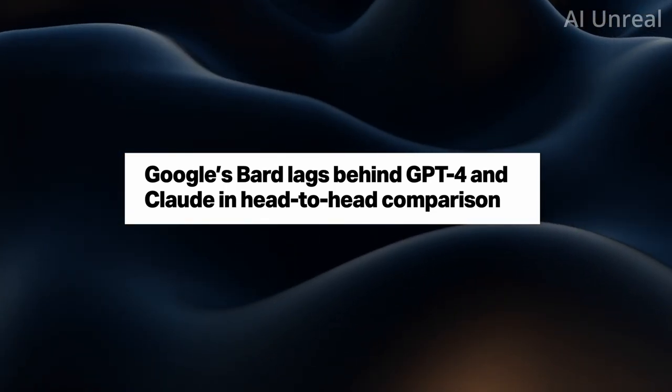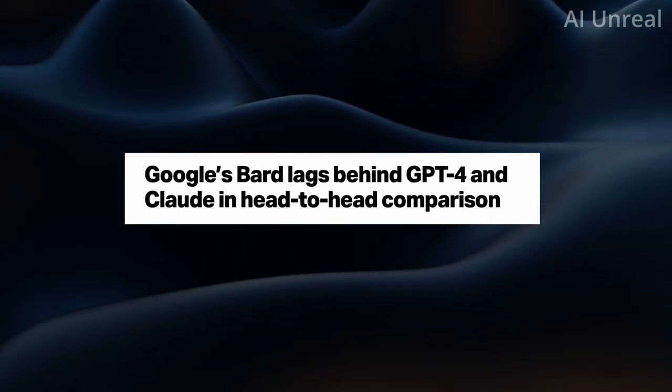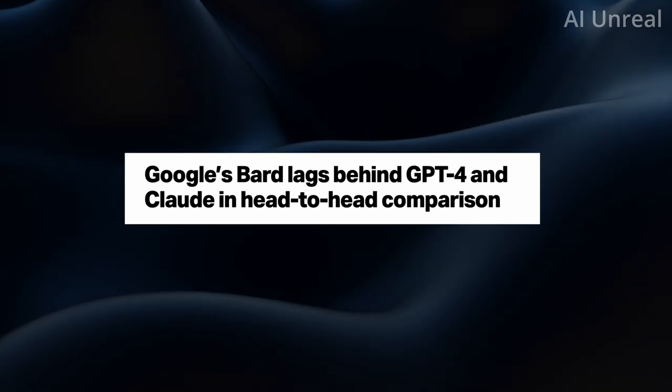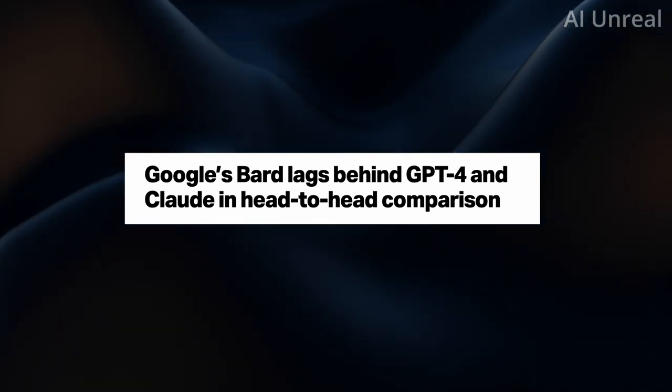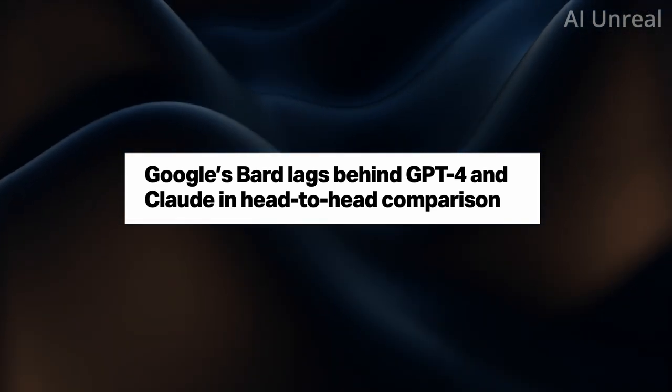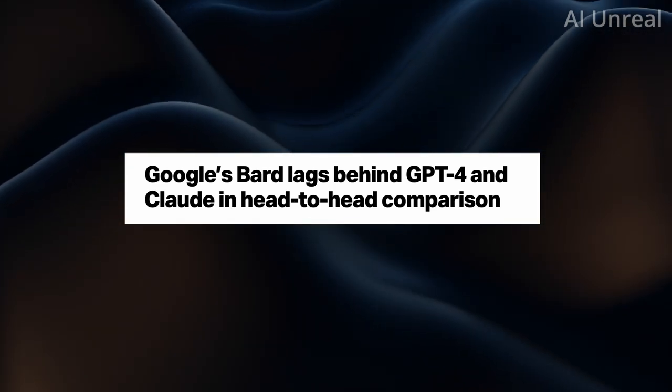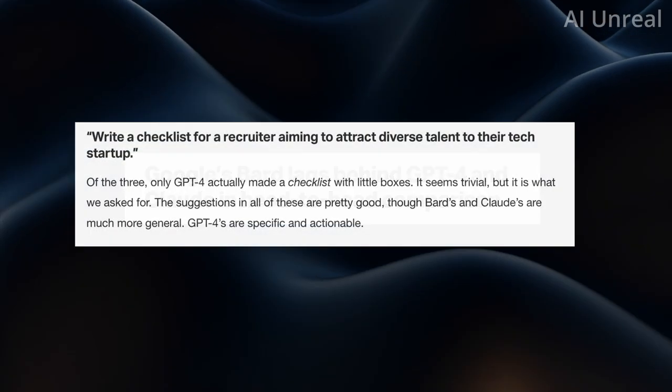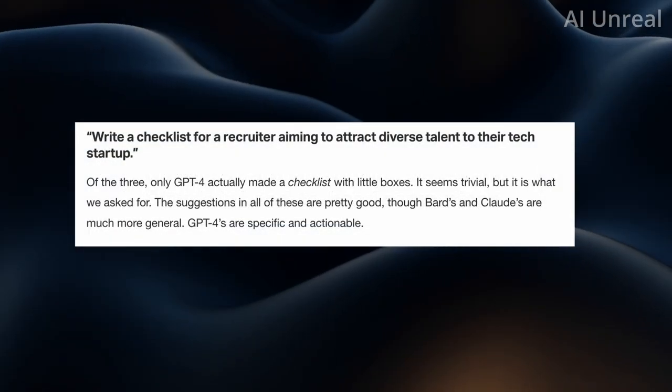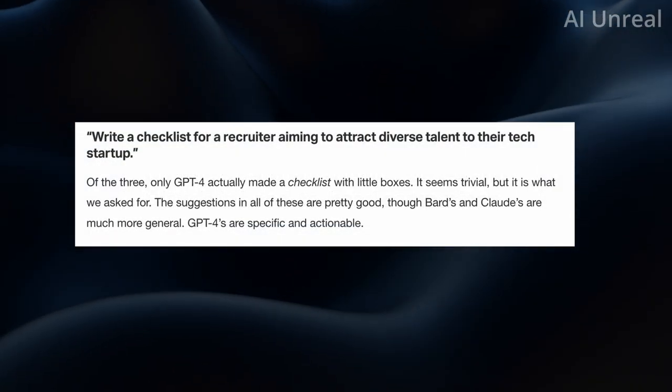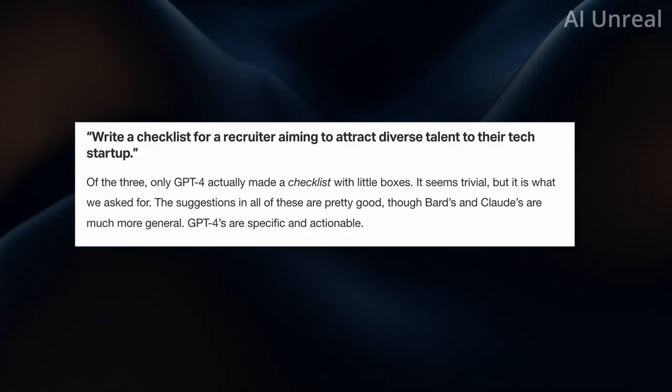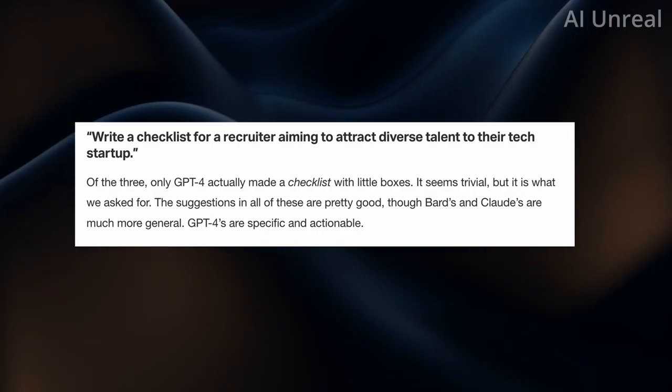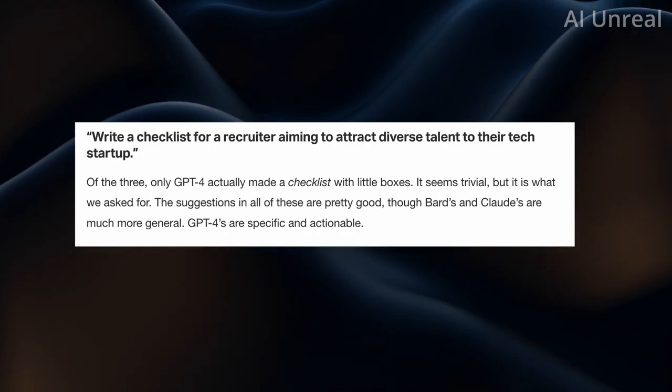And if you're not sure what Claude is, it is also a very similar GPT style Bard style response, which I'll show you in just a second. So here's the first test that they tried. Was to write a checklist for a recruiter aiming to attract diverse talents to their tech startup.